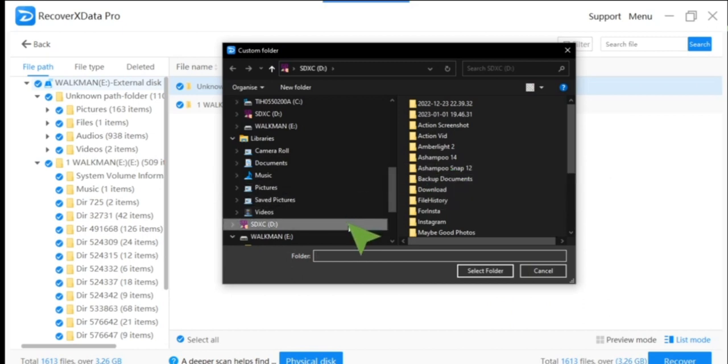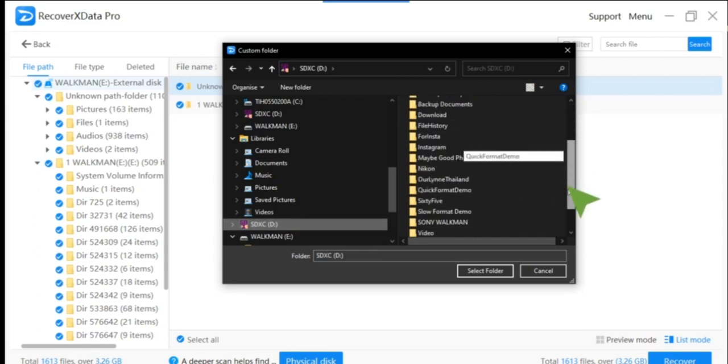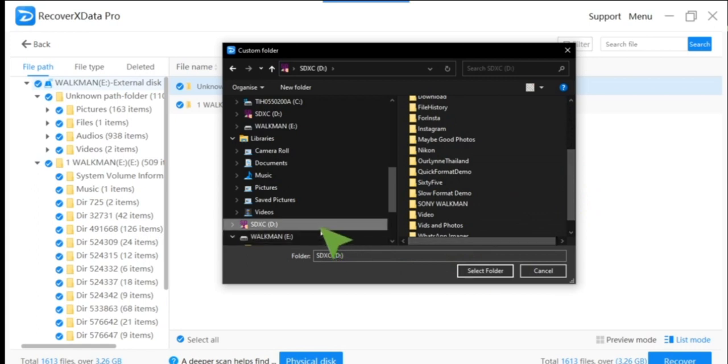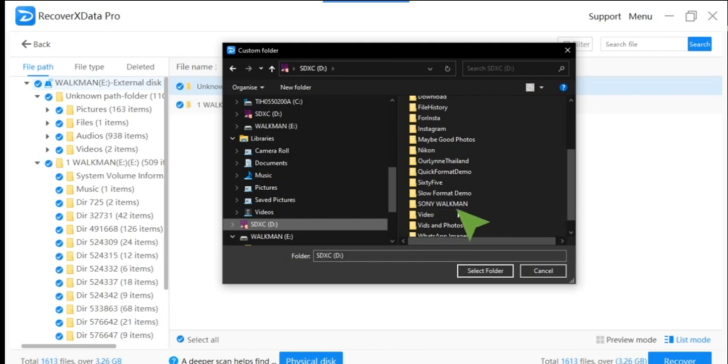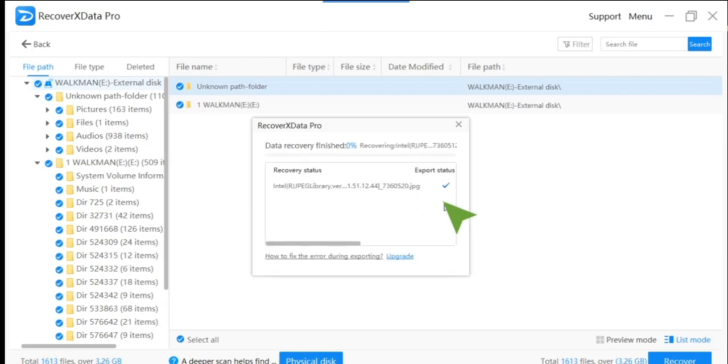You shouldn't put it in the same place as your Walkman - I've explained that before. We're going to save to an external SD card that's already in the computer, in a Sony Walkman folder. It needs 3.26 gigabytes - we've got plenty of space there. I'll just let that run.